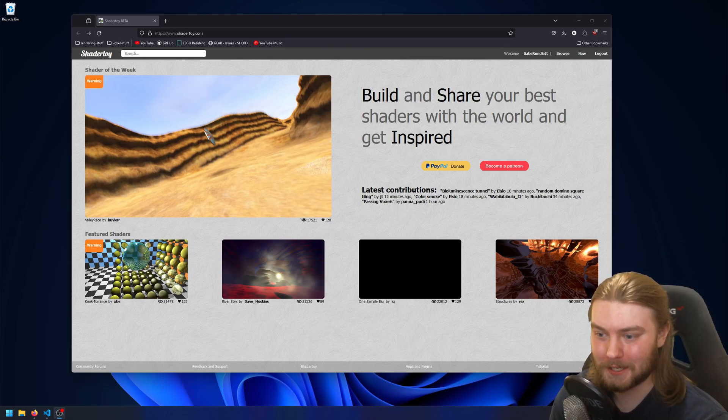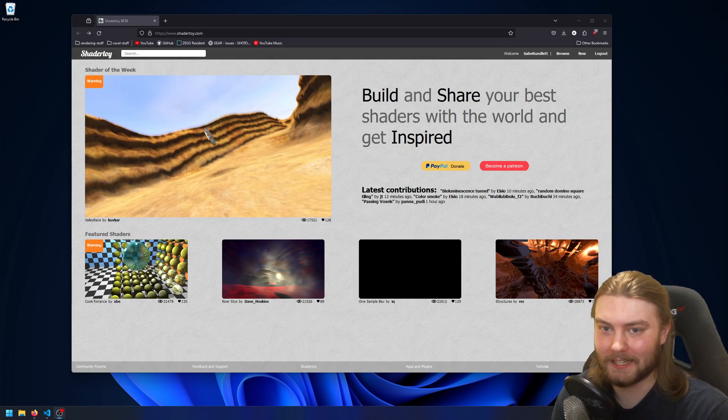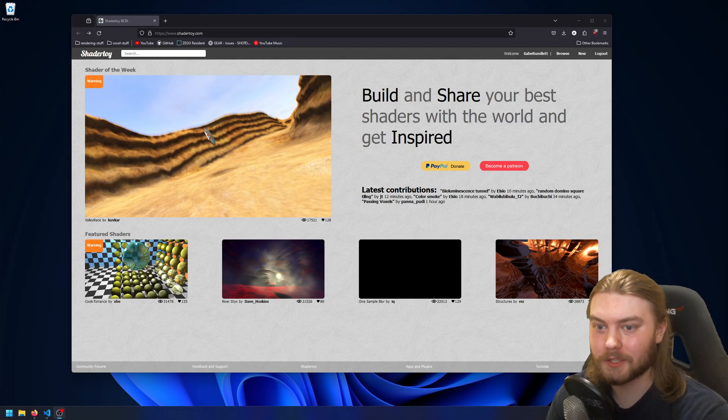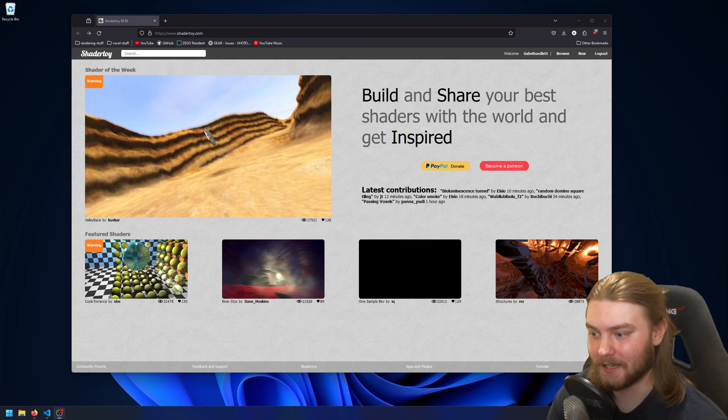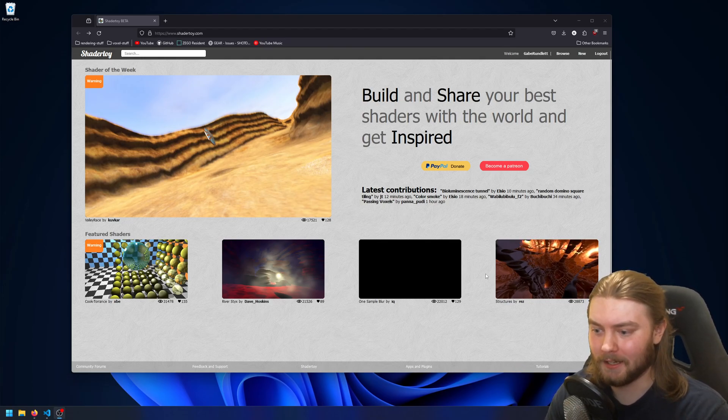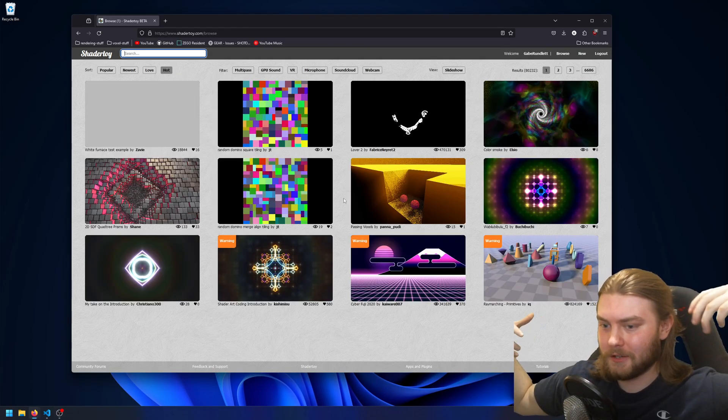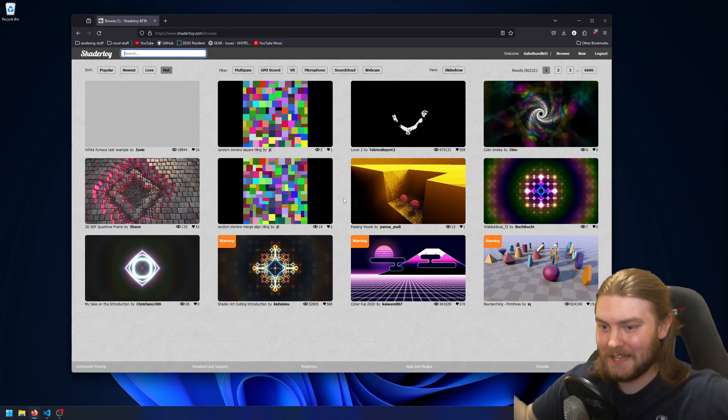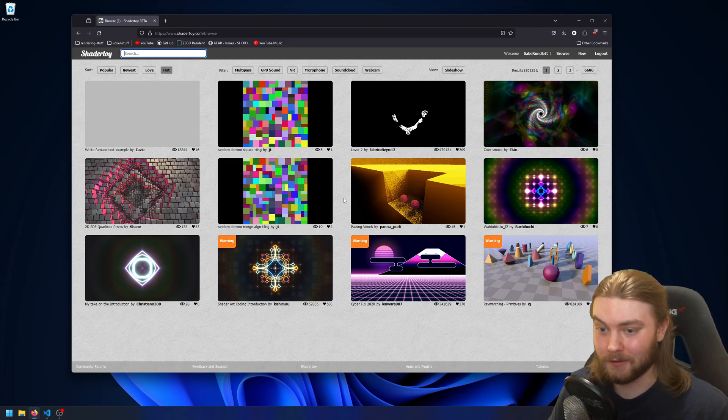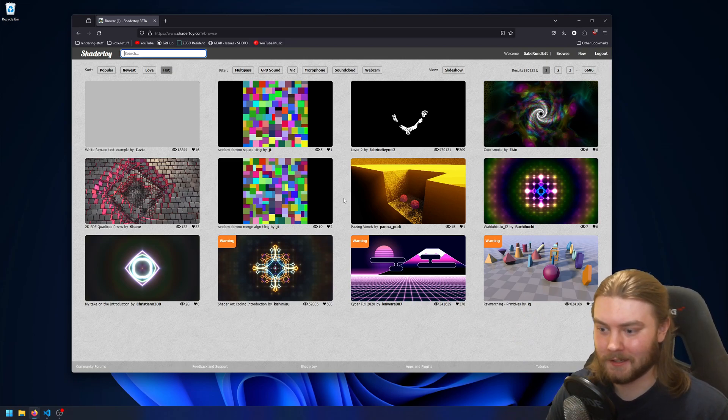I personally use ShaderToy all the time just for getting inspiration. For the uninitiated, ShaderToy's a website and kind of like a social media platform where people can share their amazing creations of math-driven GPU renderings.